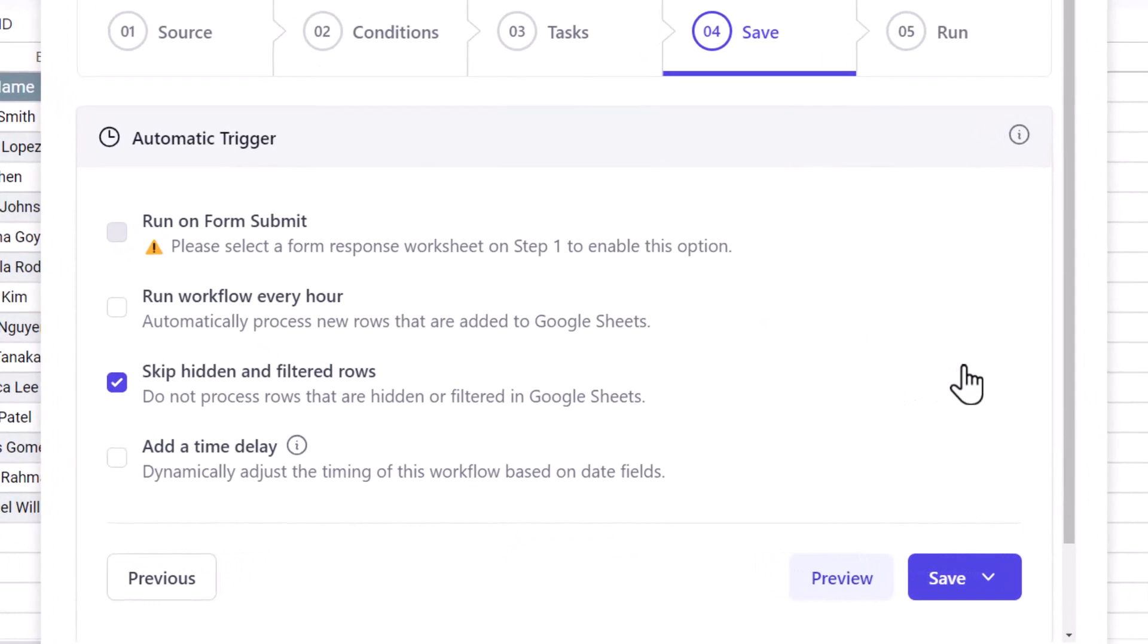This workflow will process all the rows that are currently there in the sheet. You can also check this option if you want new folders to be created for new students whenever they are added in the sheet. I'll skip this for now.